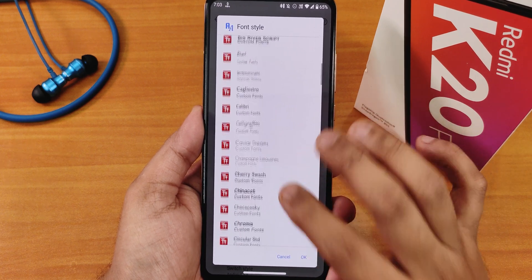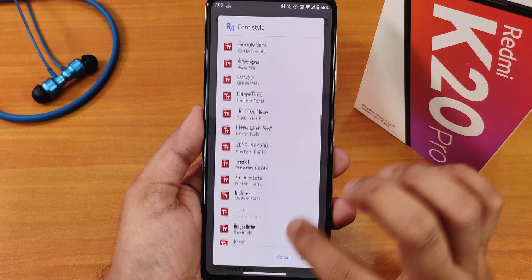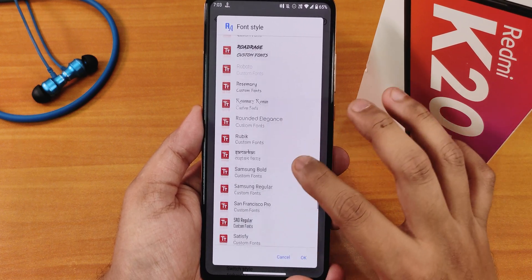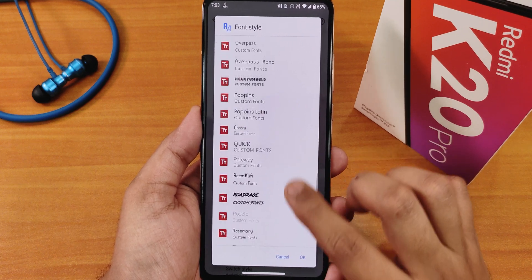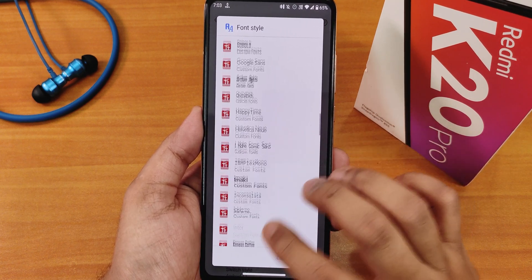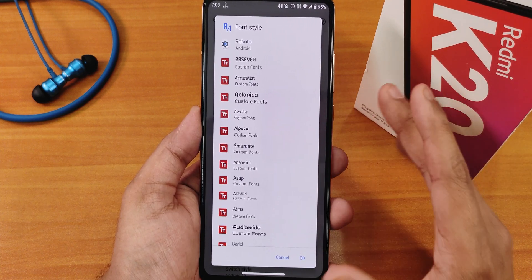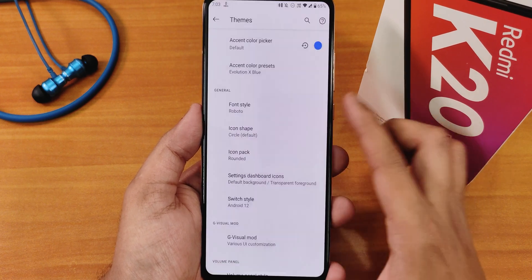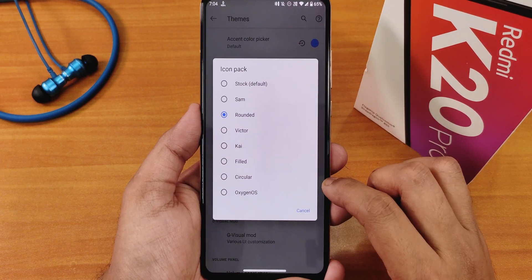Now let me show you the font style — you get a huge amount of font customizations for the whole UI. The options just don't end, from Xperia to Google's own font to the OnePlus font and more. Then we have icon shapes with a plethora of options there as well, and icon packs where you can choose from many options.